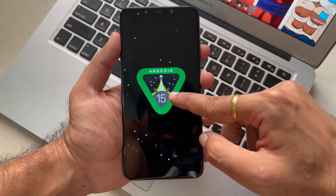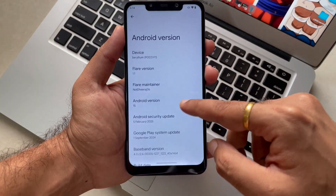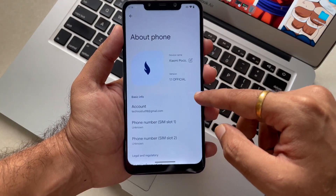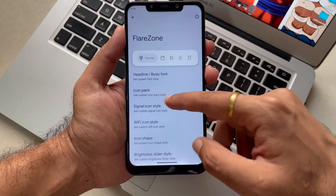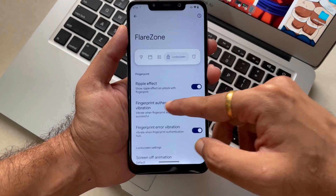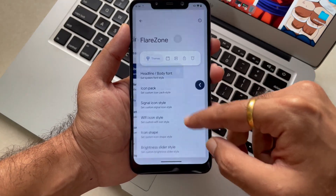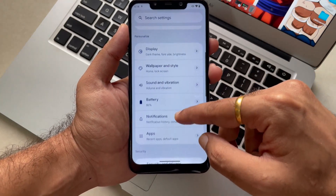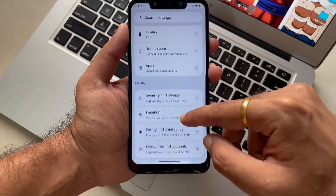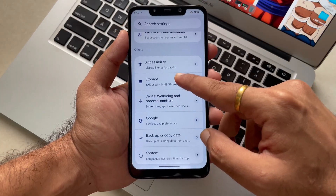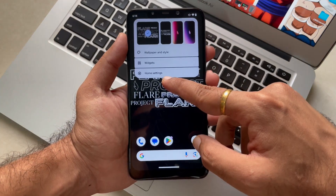This is the Android 15 Easter egg, as everyone knows. The ROM has been successfully booted, which is great. Flare Zone is where you will get all the customization. Most Android 15 communities — and before them too — are mainly focusing on stability and providing good features, be it customization or any other settings.